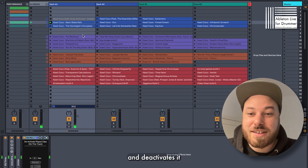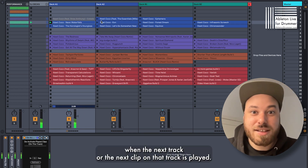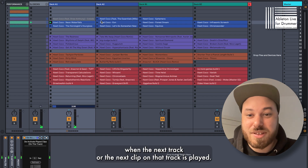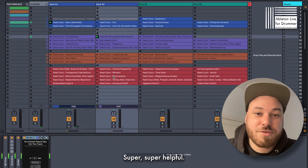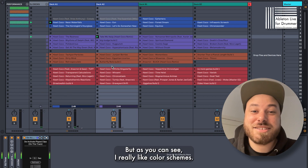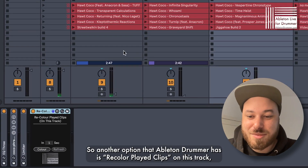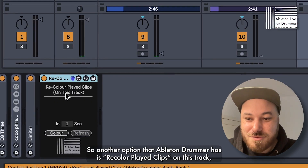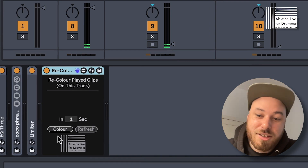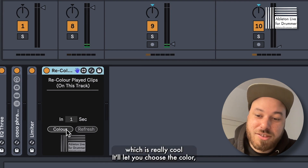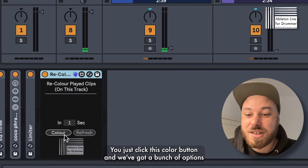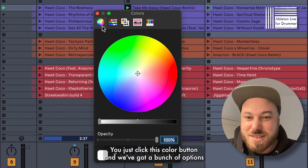It deactivates it when the next track or the next clip on that track is played — super, super helpful. But as you can see, I really like color schemes, so another option that AbletonDrummer has is 'recolor played clips on this track,' which is really cool.